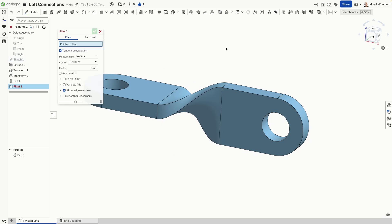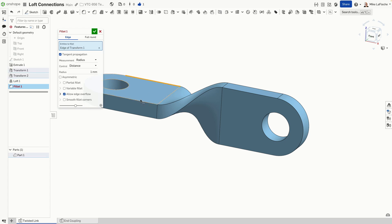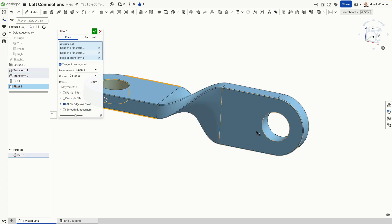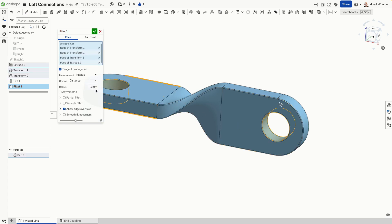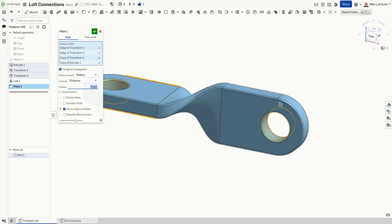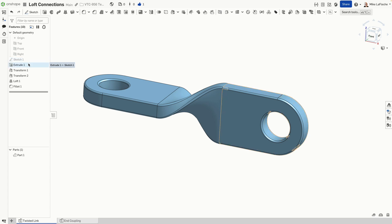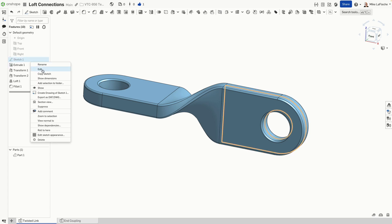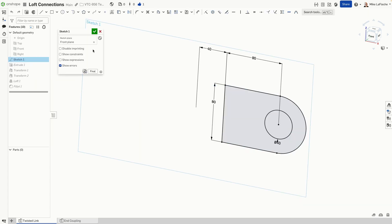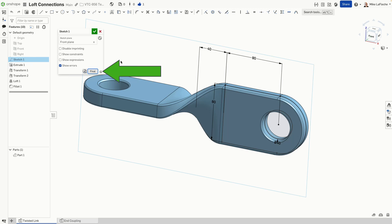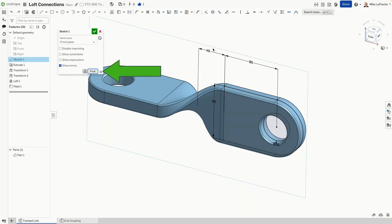And maybe we'll just drop in a one millimeter on all of the sharp edges. All right. And then, of course, I always like to play with the final button to test my design intent.